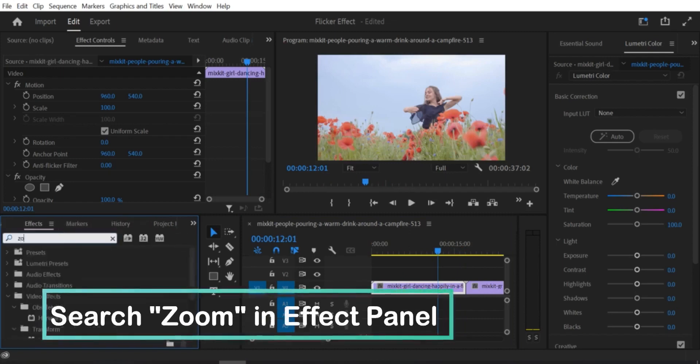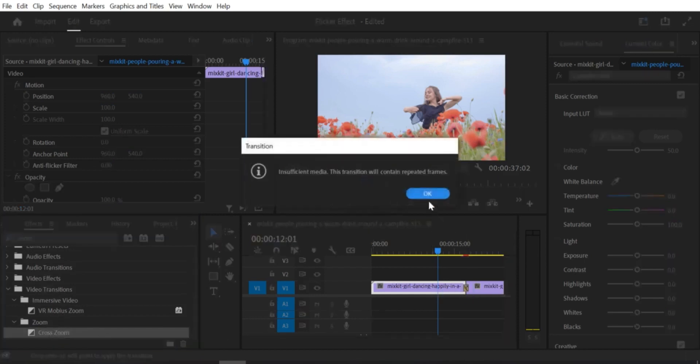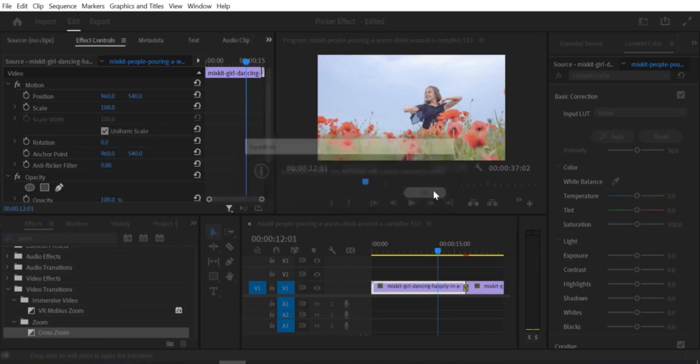Step 3: Apply the transform effect to the first clip. To do this, go to the effects panel and search for transform. Drag the effect onto the first clip in the timeline.